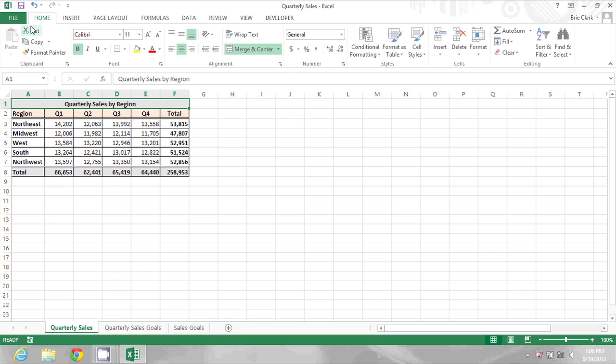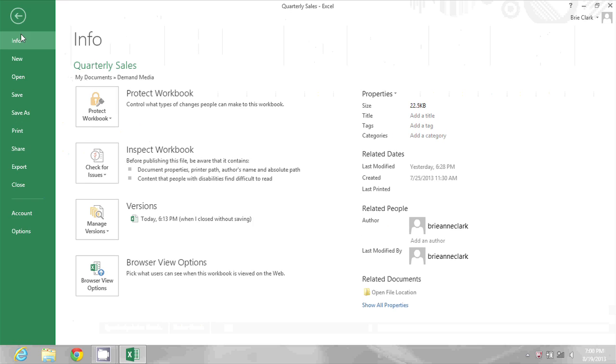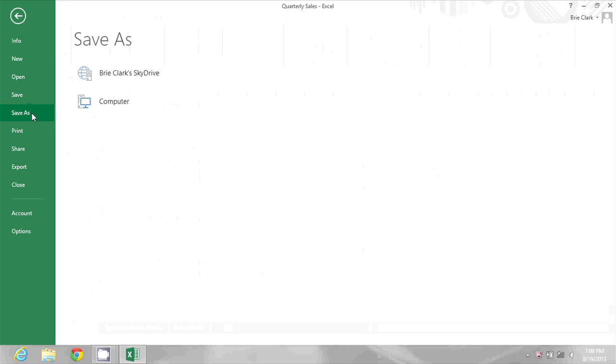So I'm just going to go to File and choose Save As, and I'm going to start by clicking Browse to browse to the location where I want this file to go.